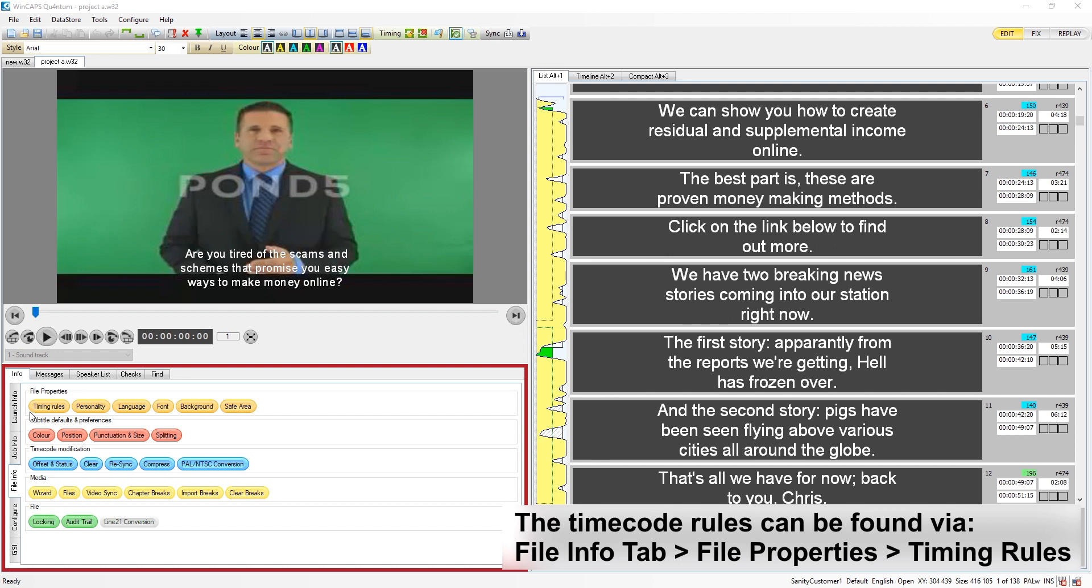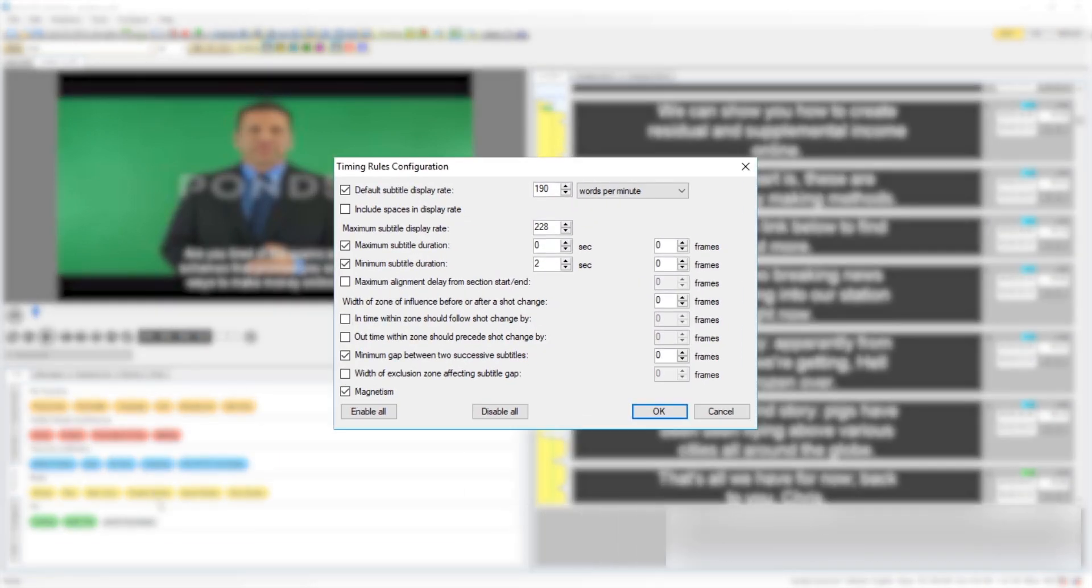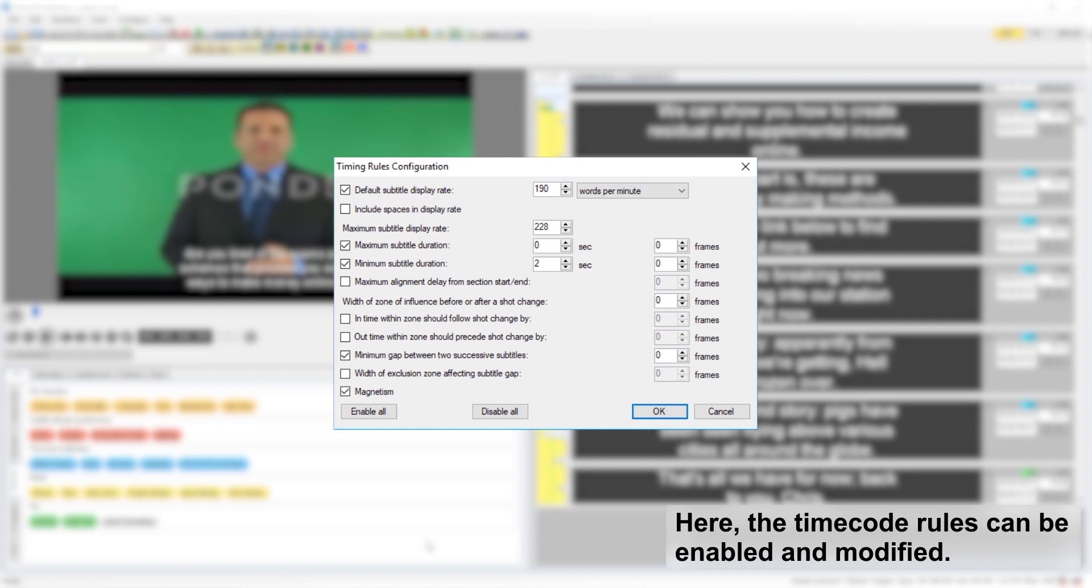These rules can be found in the toolbox under file info in the file properties section, where they can be enabled and modified. Only the rules which are checked will be applied to this file.